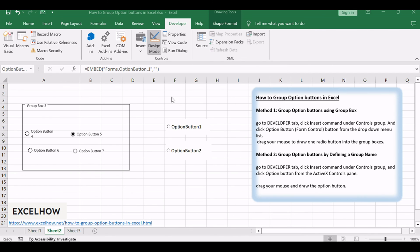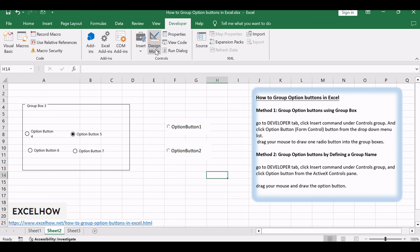Go to Developer tab, click Design Mode command to turn off the design mode.